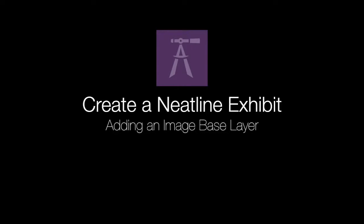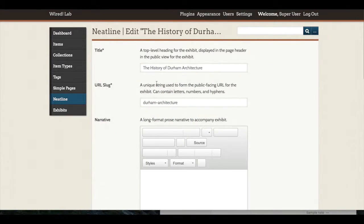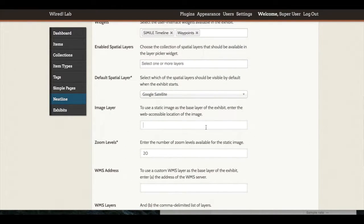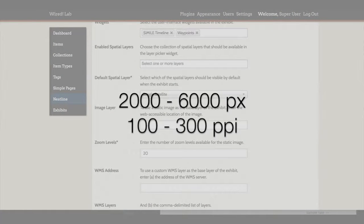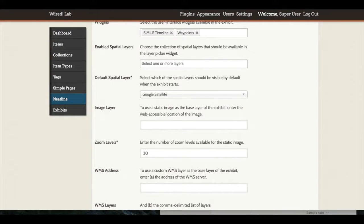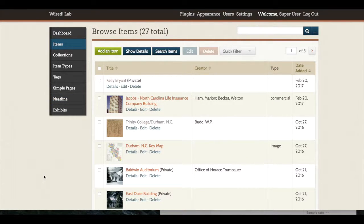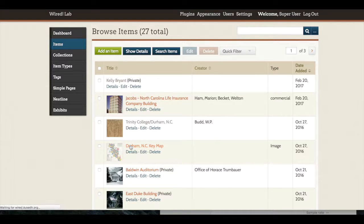If I wanted to have an image layer instead of a map base layer, I would need to return to my exhibit settings, and I would need to have an image ready to add into this image layer text box. This image needs to be available online, and it needs to be the URL to the image itself. It's also a good idea to have an image available for the layer that is between 2,000 and 6,000 pixels wide. The higher the resolution of your image layer, the more detail or the farther in you will be able to zoom. However, once an image layer gets above 6,000 pixels wide and the larger the file becomes, the slower it will be to load in Neatline.